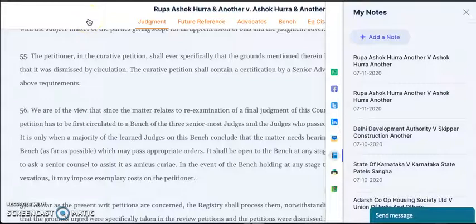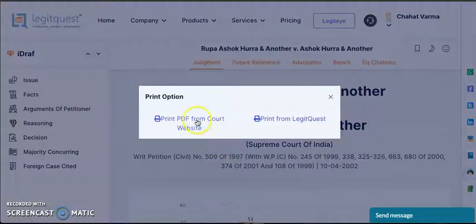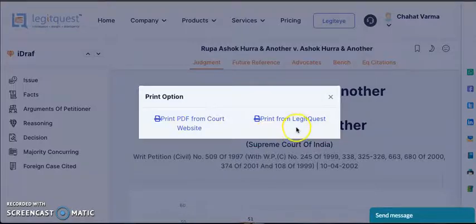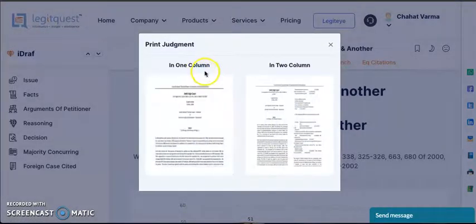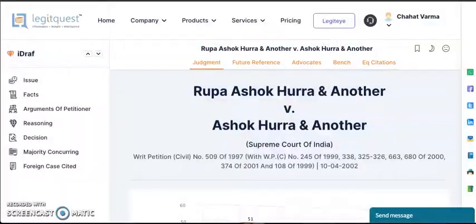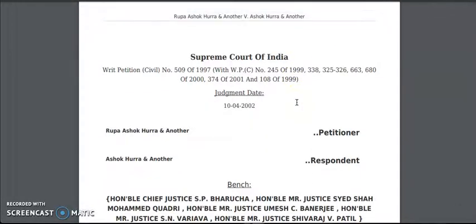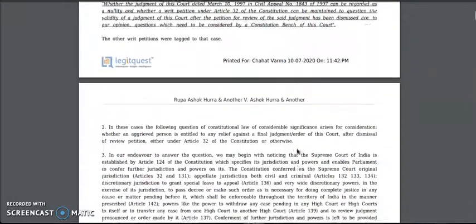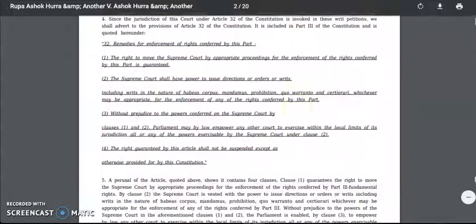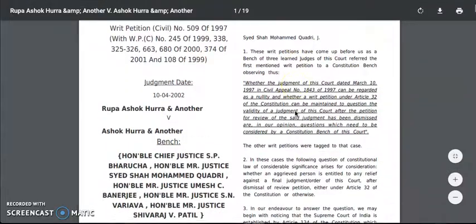LegitQuest also offers printouts of Supreme Court cases directly from the website. LegitQuest provides one-column and two-column printout options. This is the single column printout option and this is your two-column printout option.